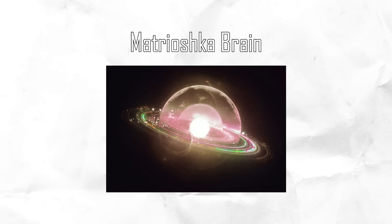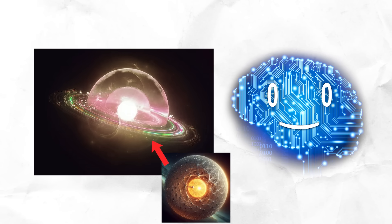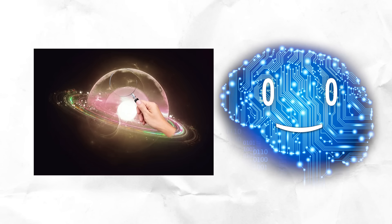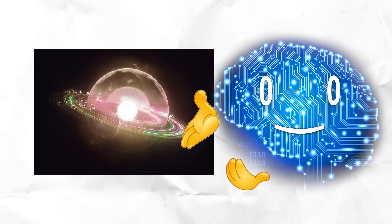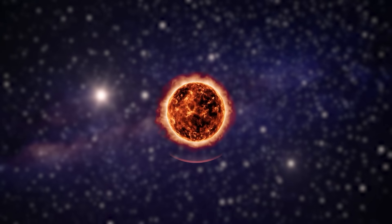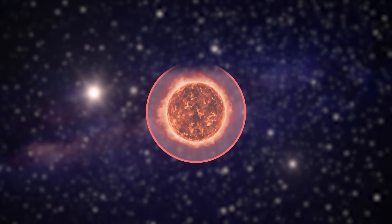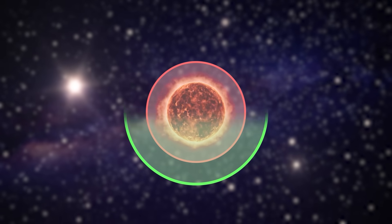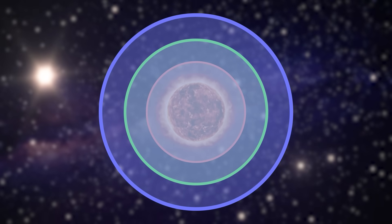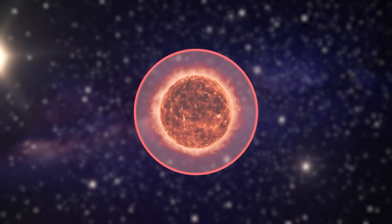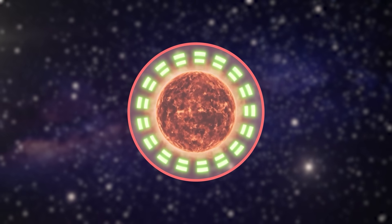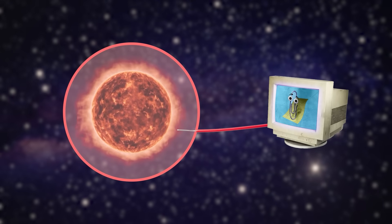Matryoshka Brain. Matryoshka brains are an iteration of Dyson spheres that further examines the purpose and feasibility of this type of structure. Rather than limiting itself to one shell around a star, it adds more layers to fulfill various needs. The inner layer surrounding the star is used to collect the energy to power a supercomputer.